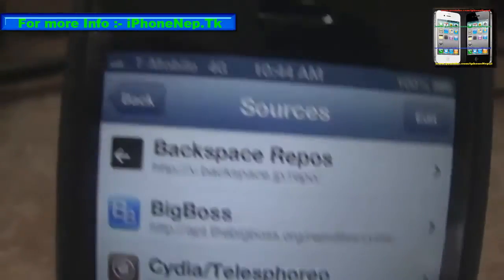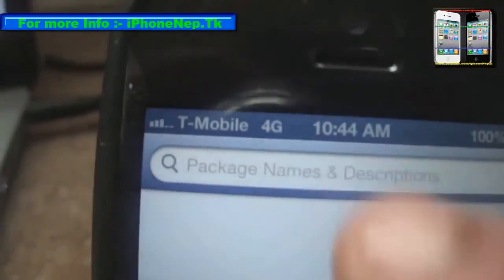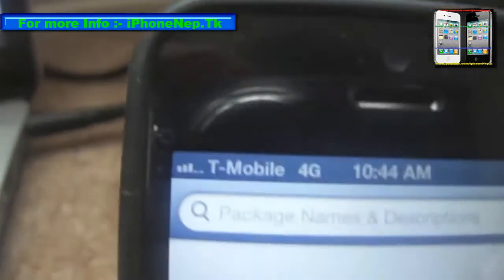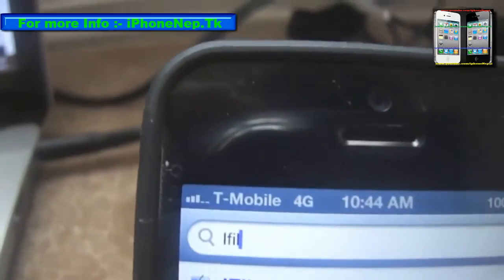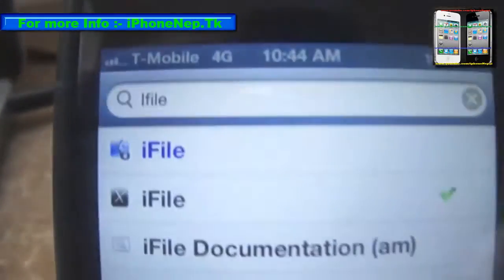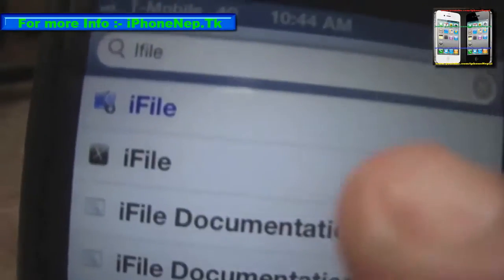Once you reboot your device, you have to go to Cydia again and search for a file called iFile. Go to Search and look for iFile, then install it.